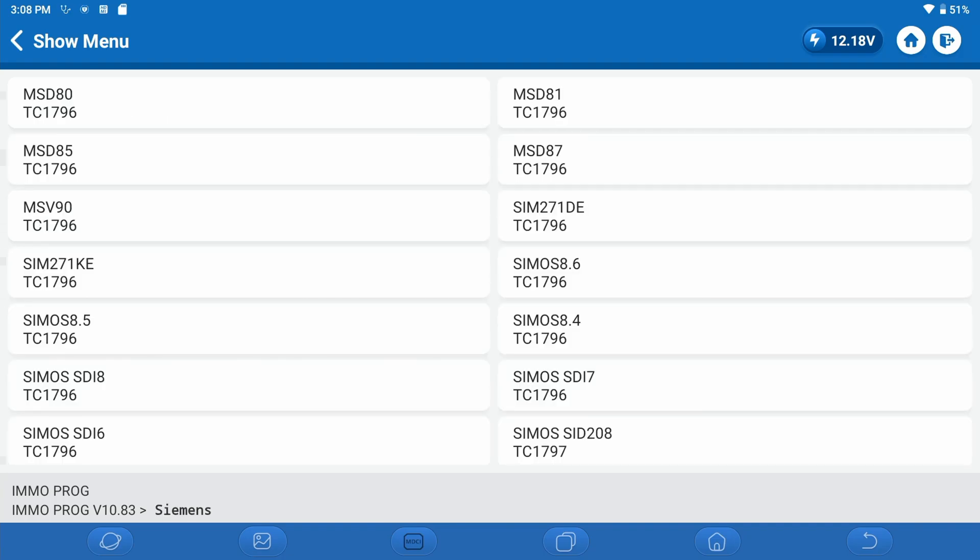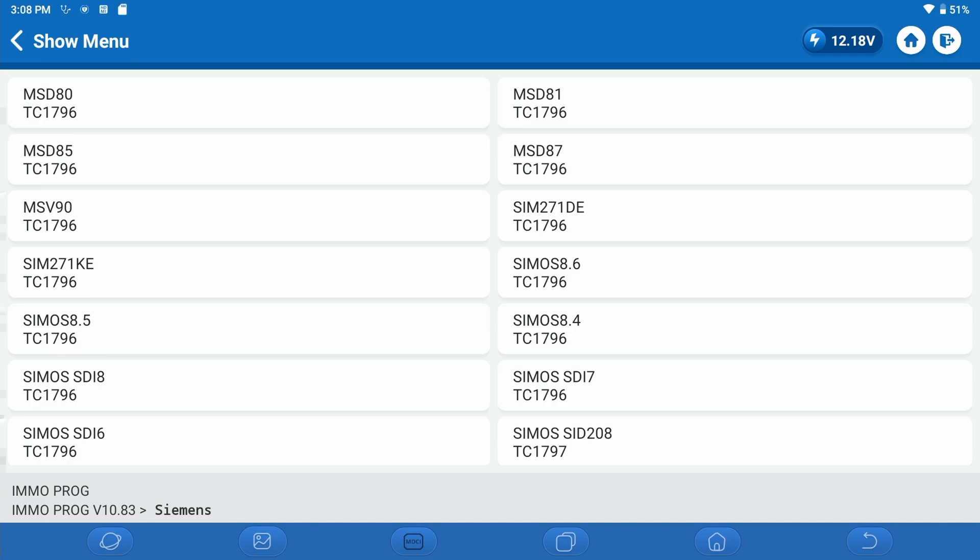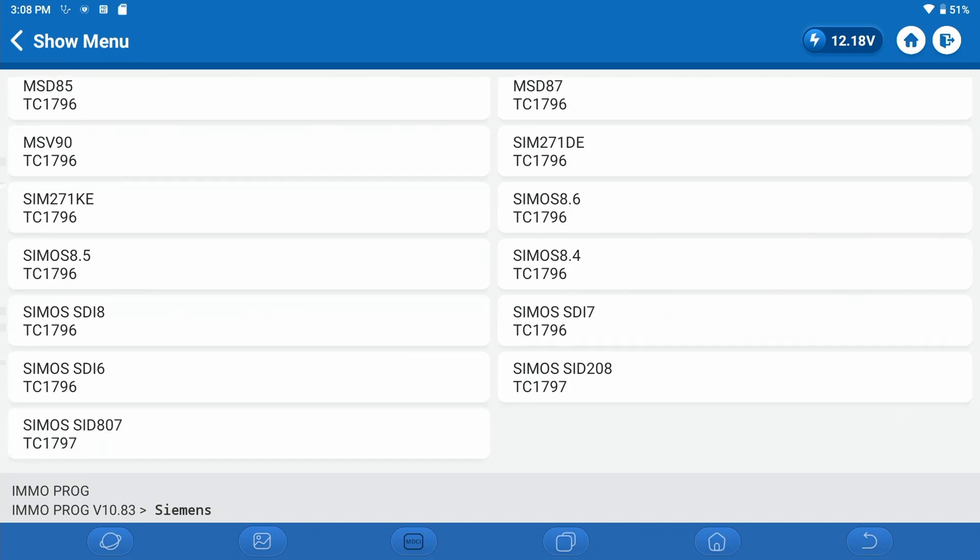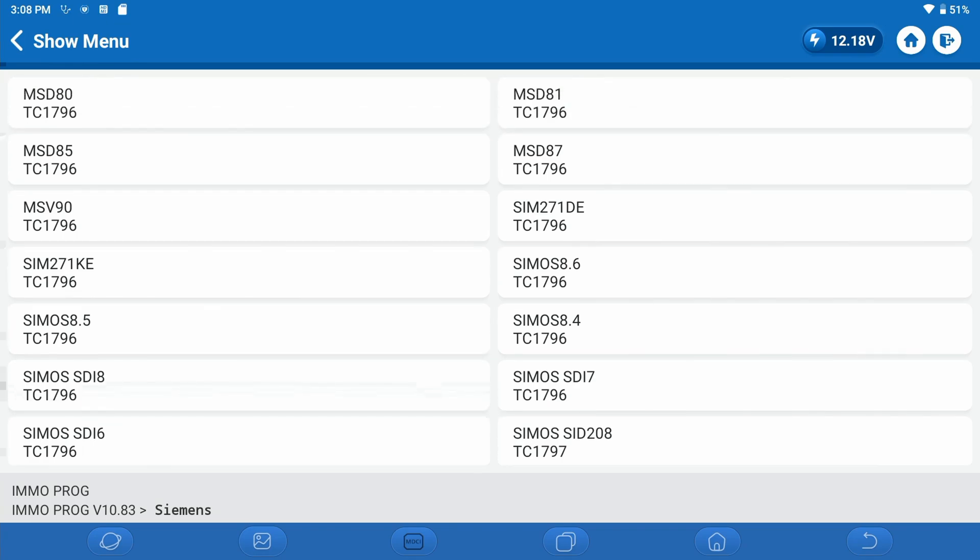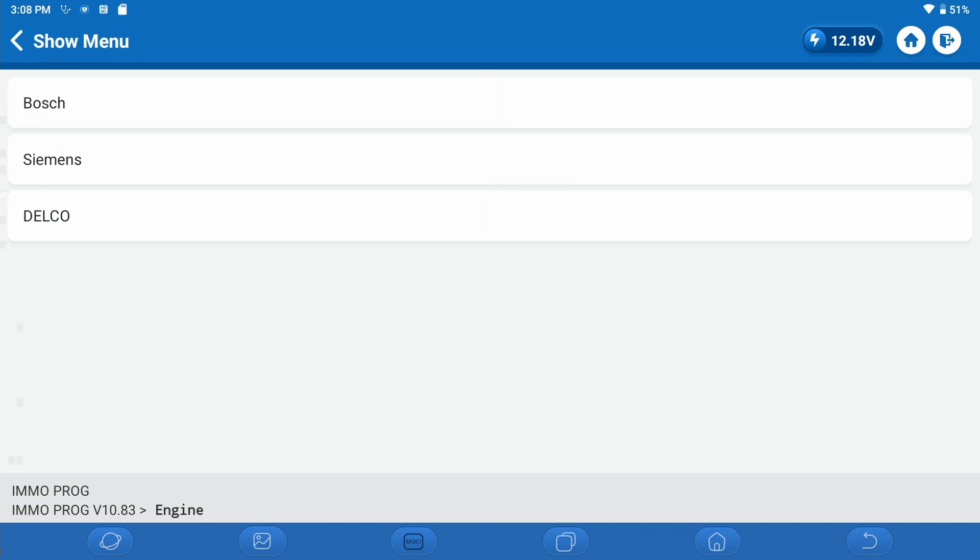Now we'll look at Siemens. Here are all of the different engine control modules that you see listed for Siemens. If it is any of these, you should be covered, no problem, on the tool. This will allow us to read and write and copy the data from an original module to a used module, a donor module.